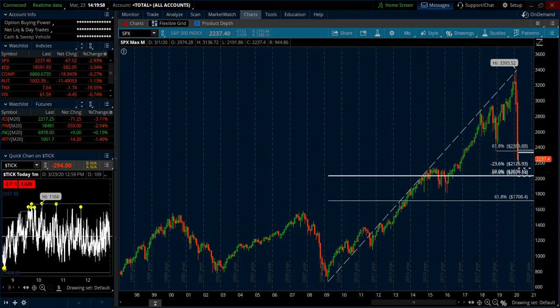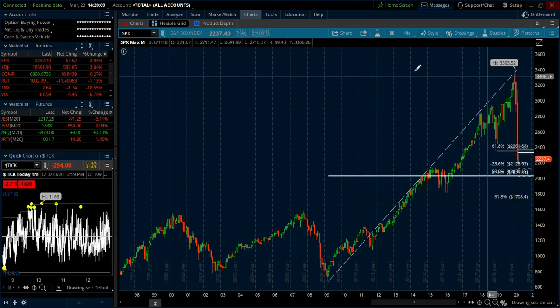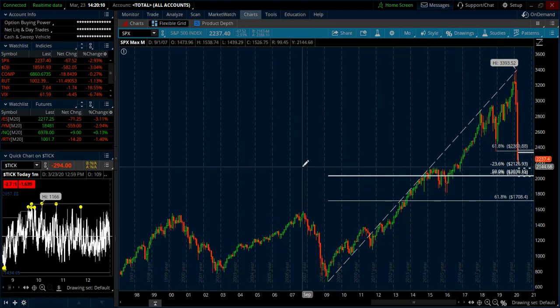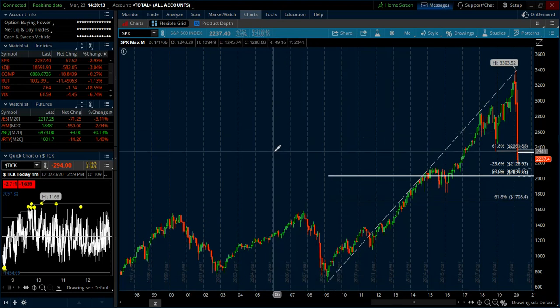Hey there, good afternoon traders. This is Trader Tim from eminimine.com doing a Monday market analysis video, and we're going to start with the e-mini S&P. As we look at the large time frame monthly chart, you can see the S&P here.